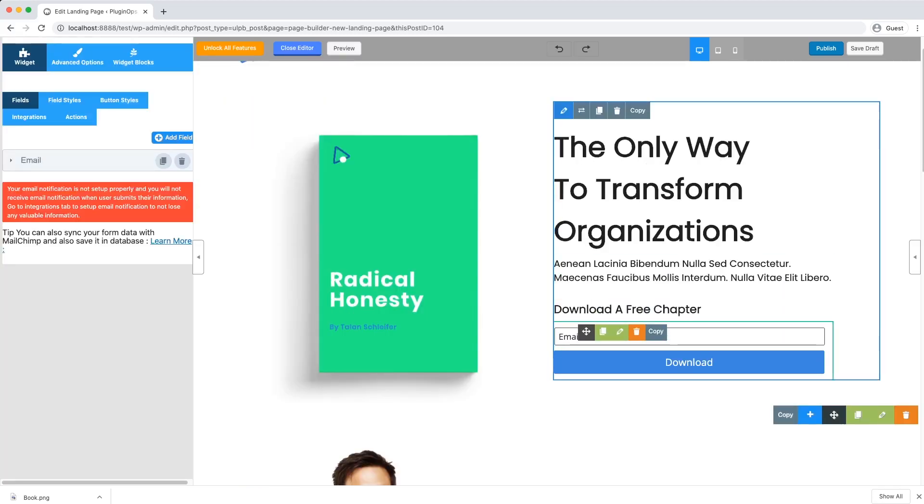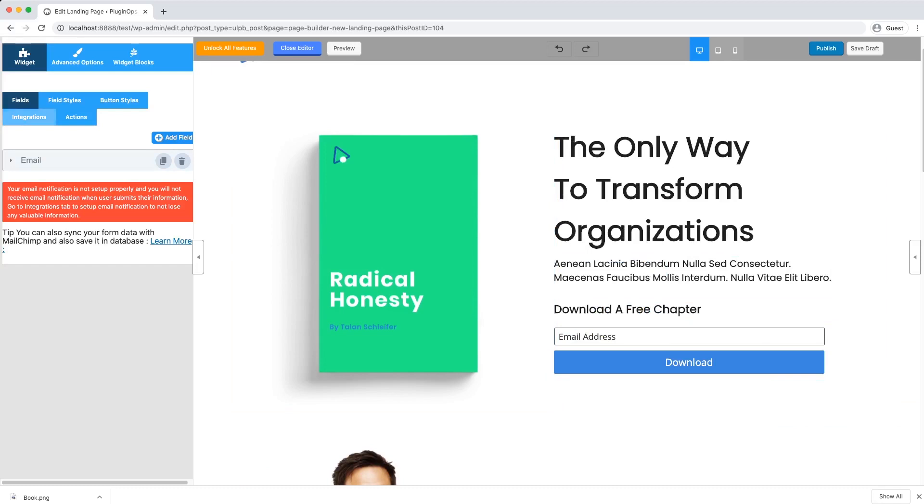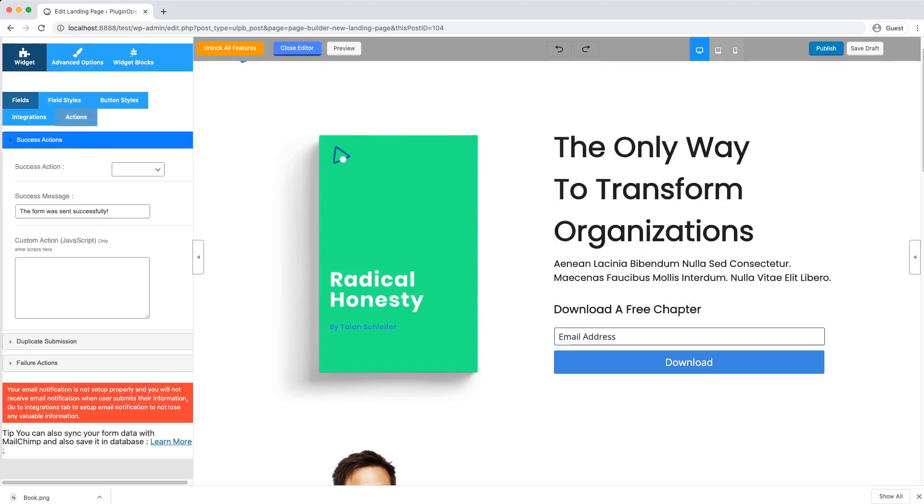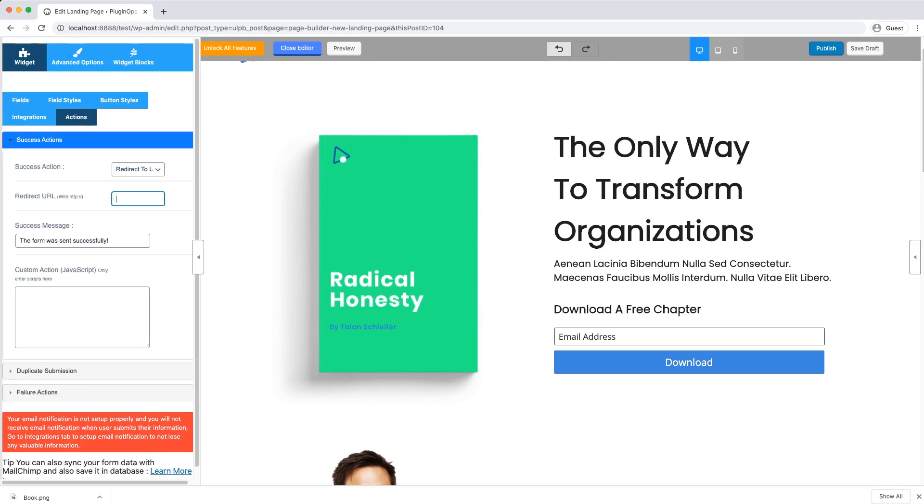Edit the form. Go to Actions tab and in Success Action option, select Redirect to URL. And in this URL field, we will enter the URL of this ebook.